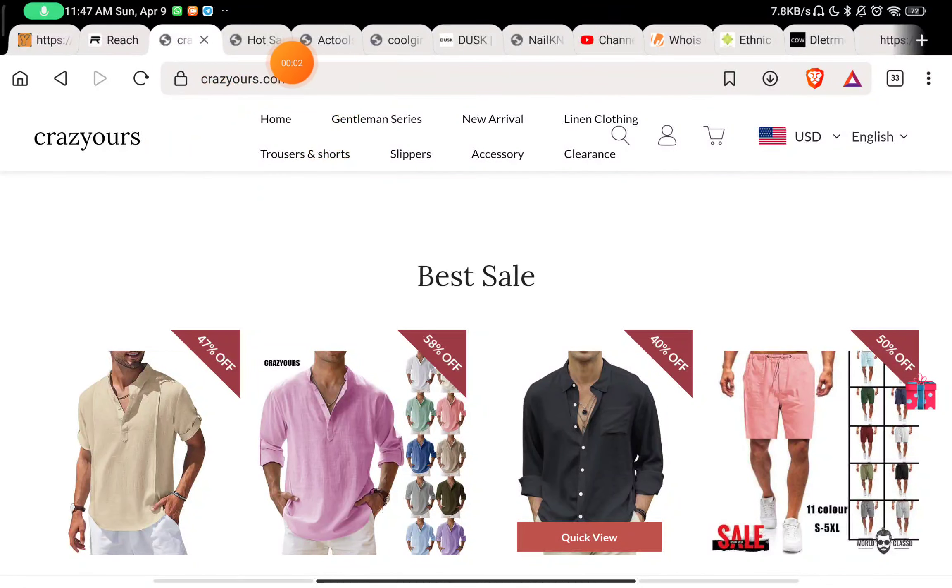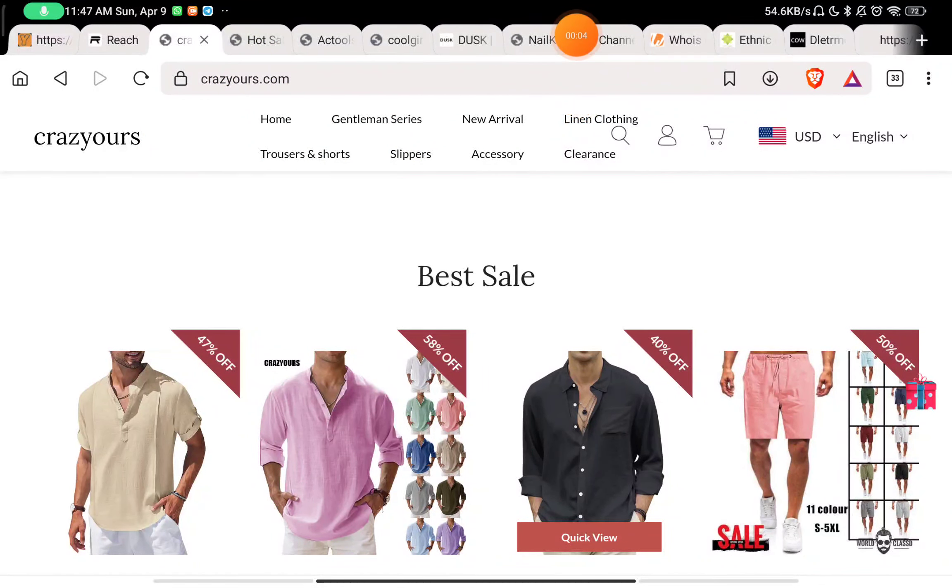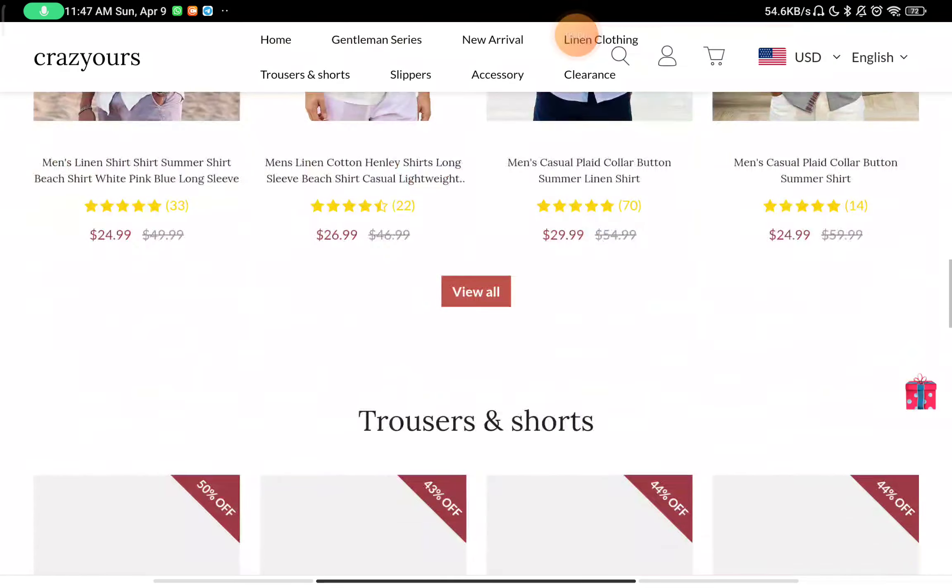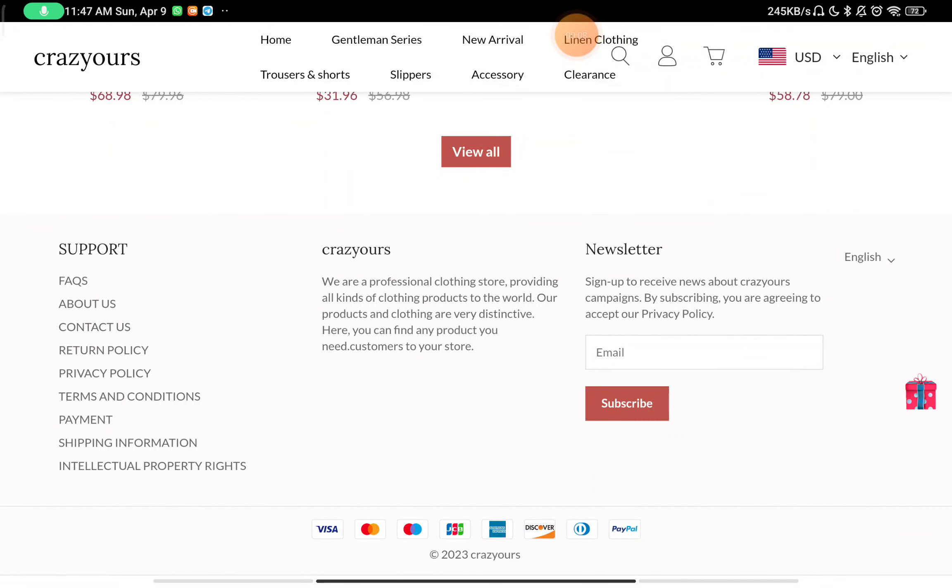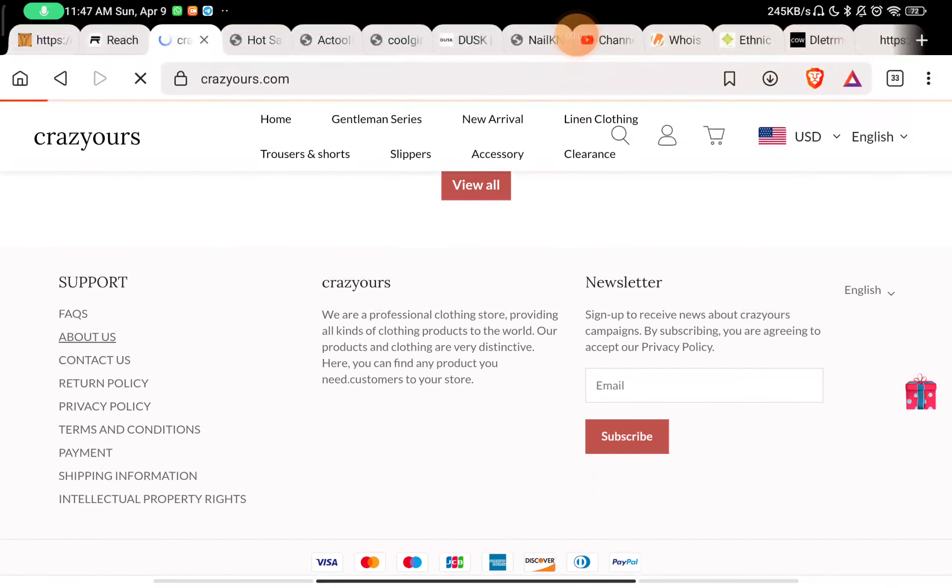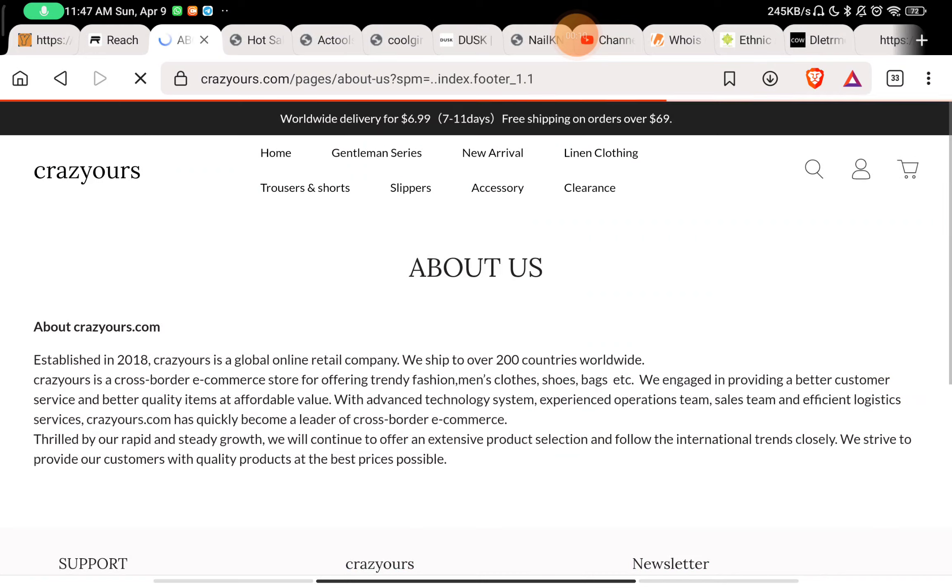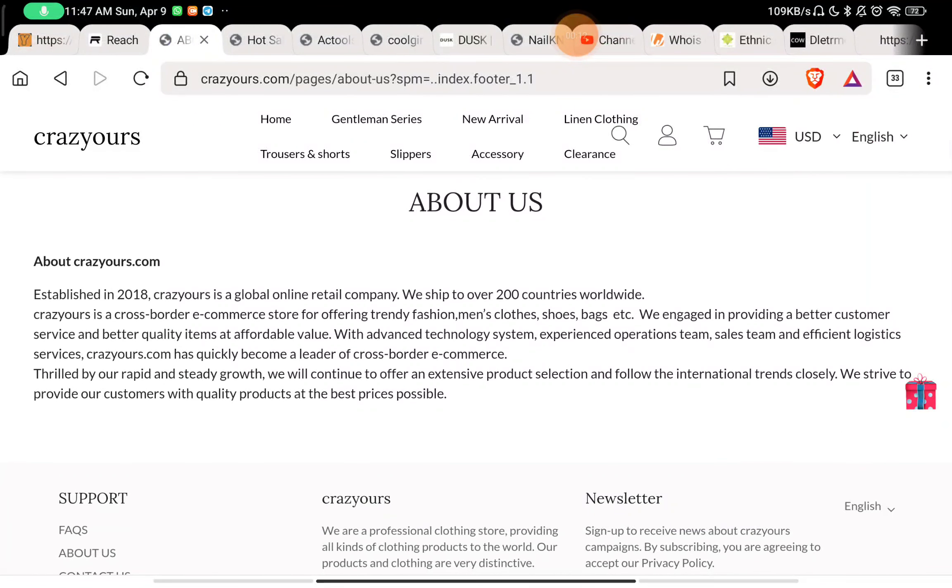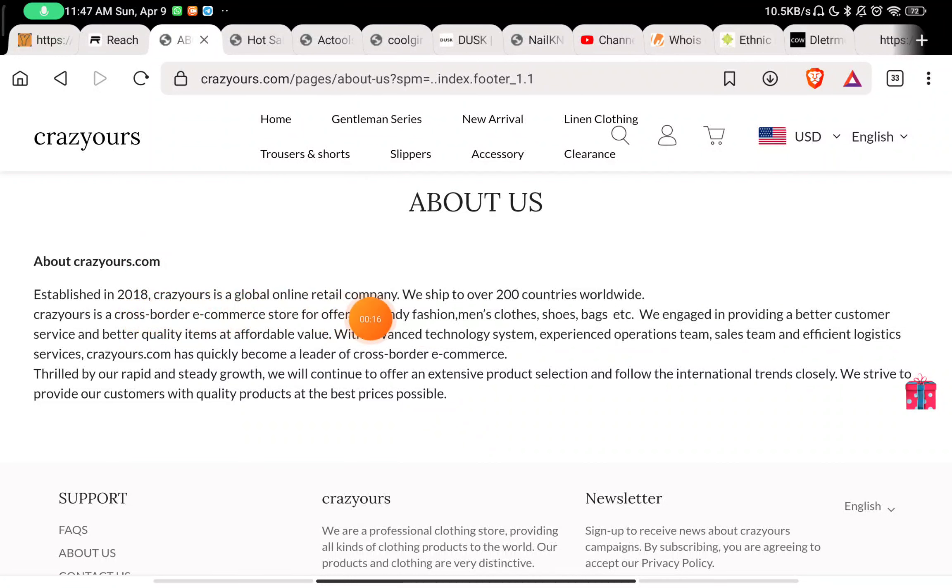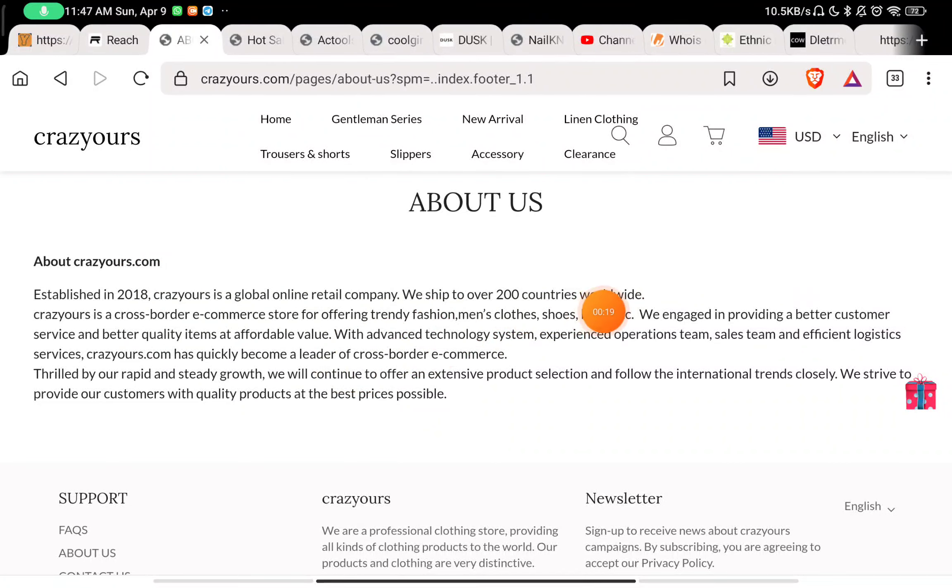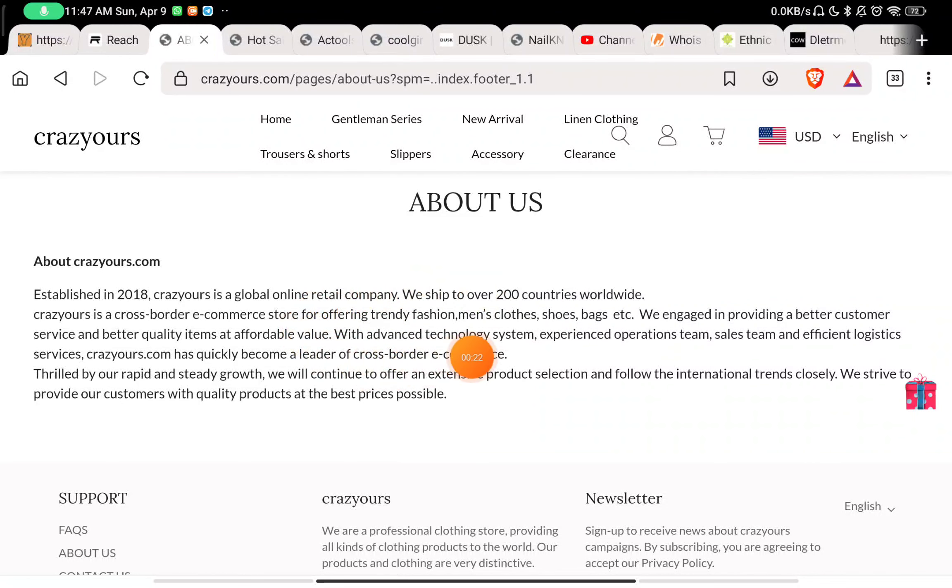Let's see if crazyours.com is a scam website or a legit website. First, we'll check the about section. In the about section, you'll see they've written that their website was started in 2018, they're shipping to 200 countries worldwide, and they're providing all these products which they have written here.